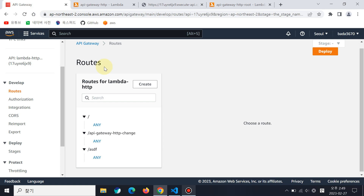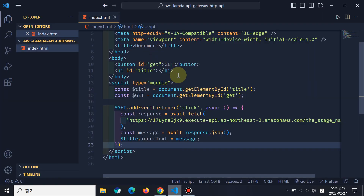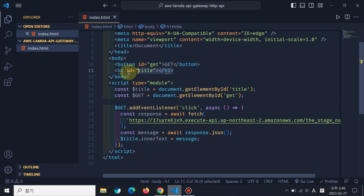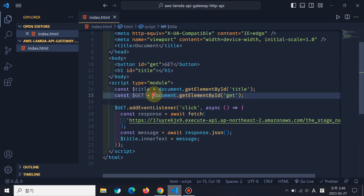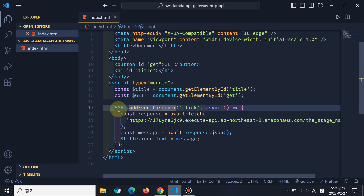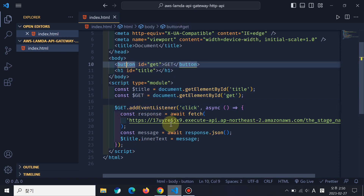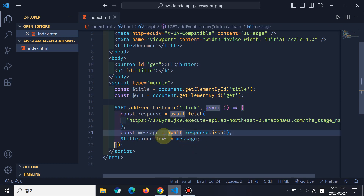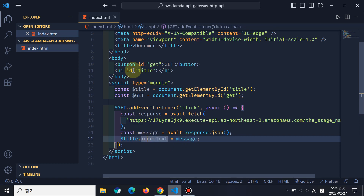Now let me explain CORS — Cross-Origin Resource Sharing. It's quite cumbersome, always. So here I made an index.html file — it's really simple. There is a button and a title which we will get. I get the two elements, and if we click the Get button, we'll fetch the data, get the message, and put the message in the title element. Really simple.